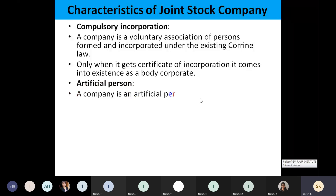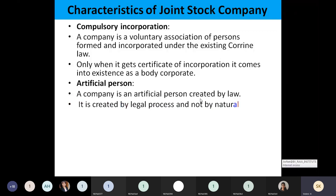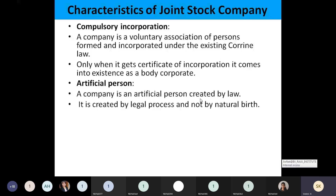As for the artificial person: this company is going to be an artificial person created by law, because you have registered under the Companies Registration Act. By law, this company will be treated as an artificial person. Everything done by the company, or on behalf of the company by any person, will be legally accepted.